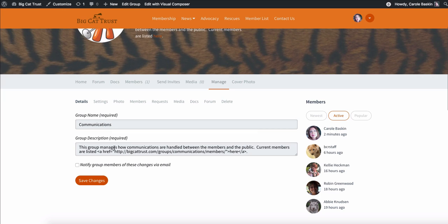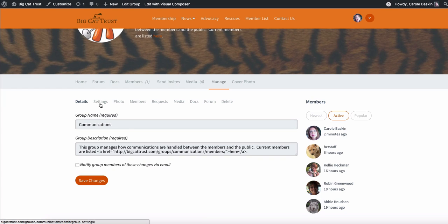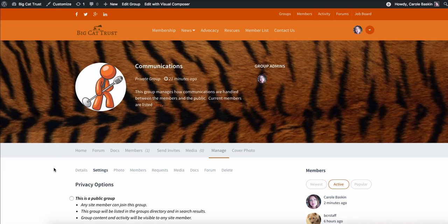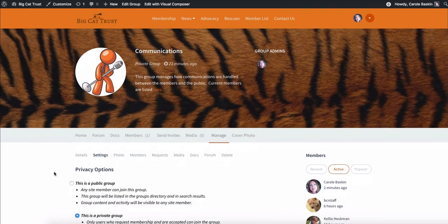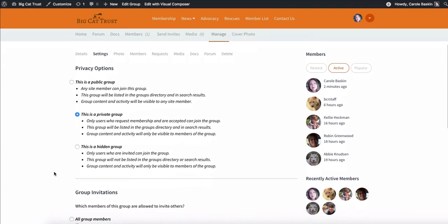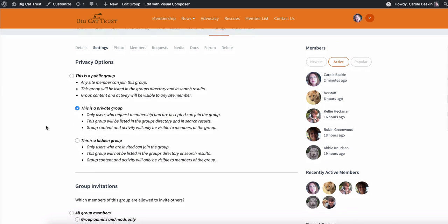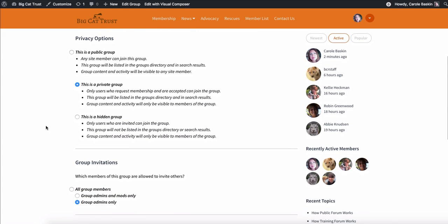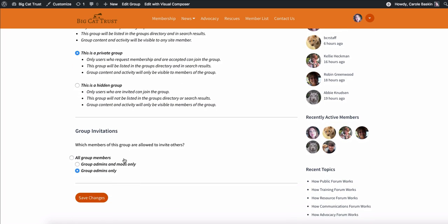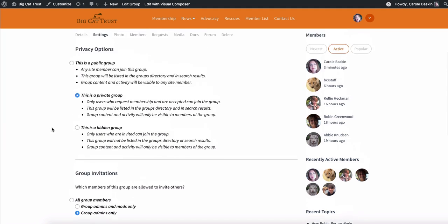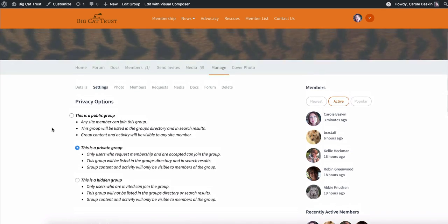And then managing your group gives you the opportunity to say what the name of the group is, what the group description is that appears up here in this part here. If you want the group members to always be notified of any changes via email. You can set your privacy options. So I've set it to be a private group, which means only members of that group can see the things that are happening in that group, including the forum.